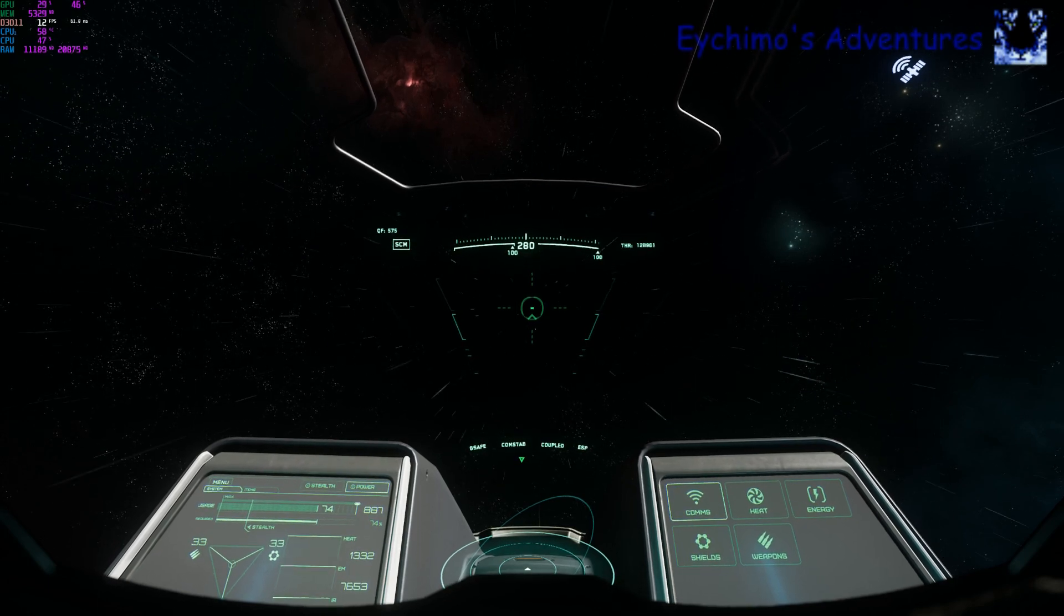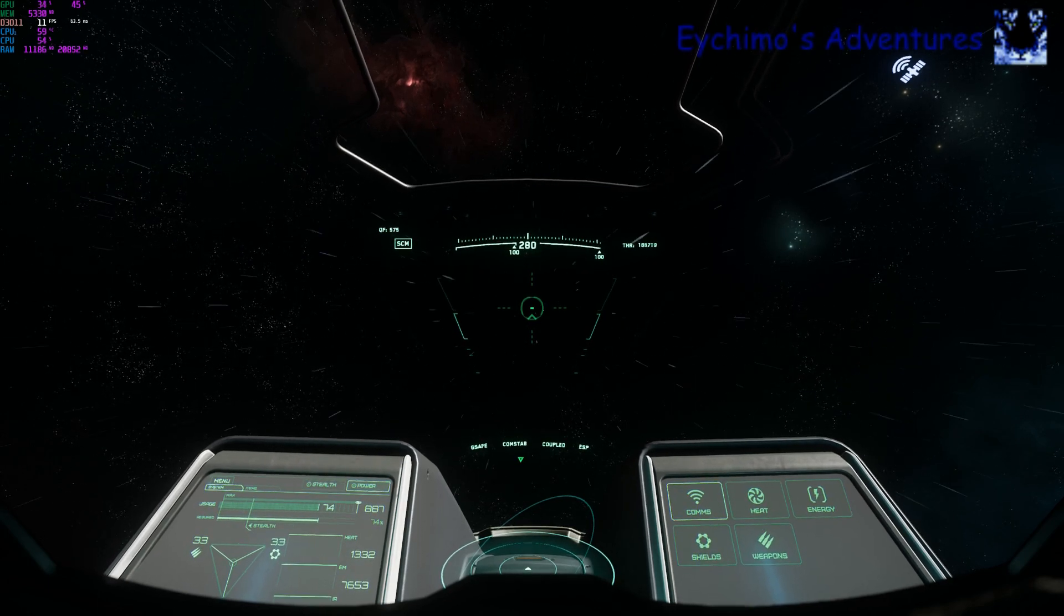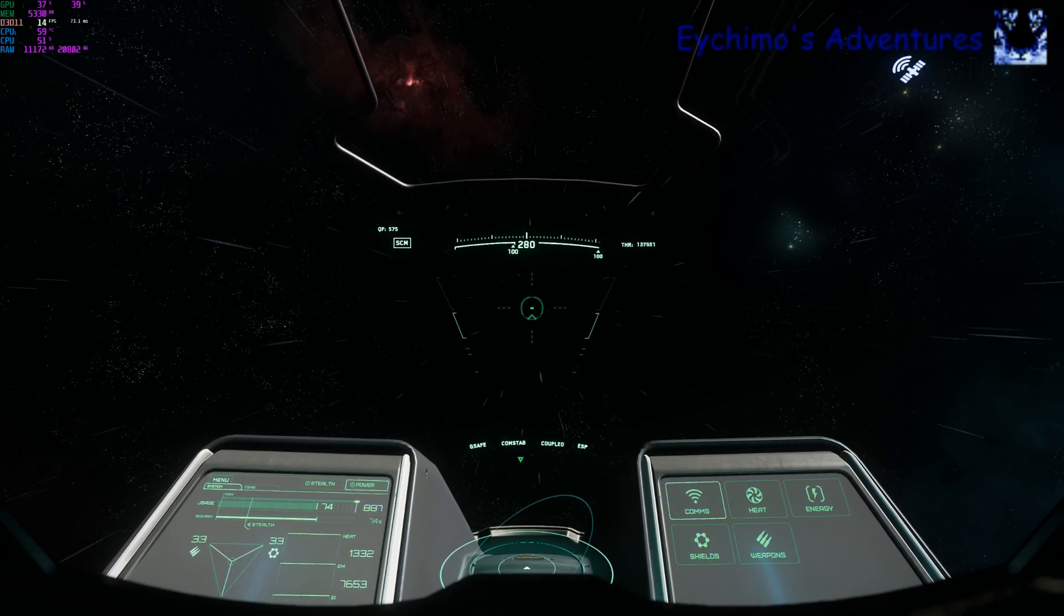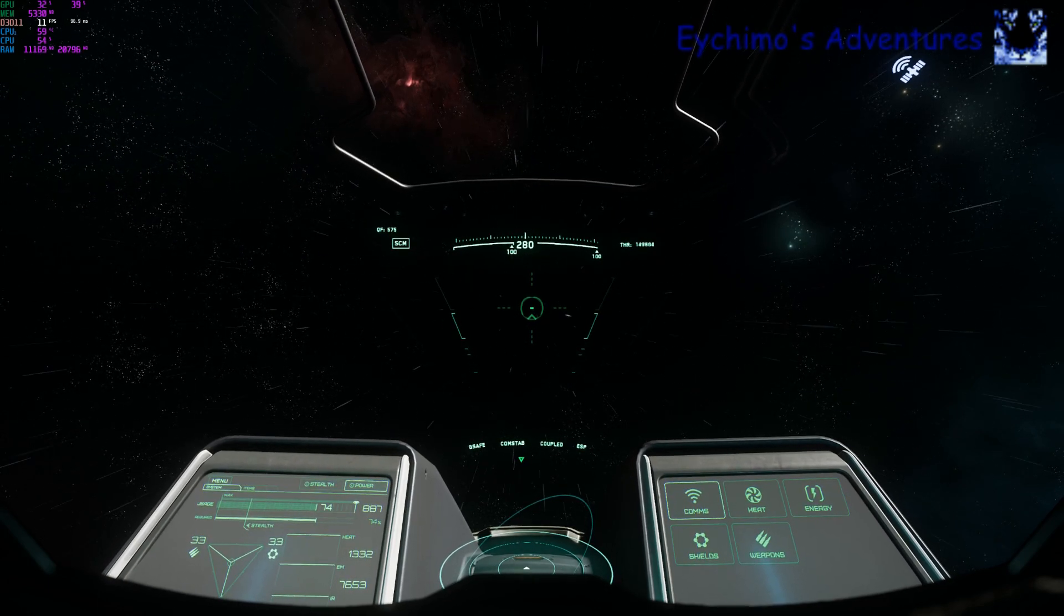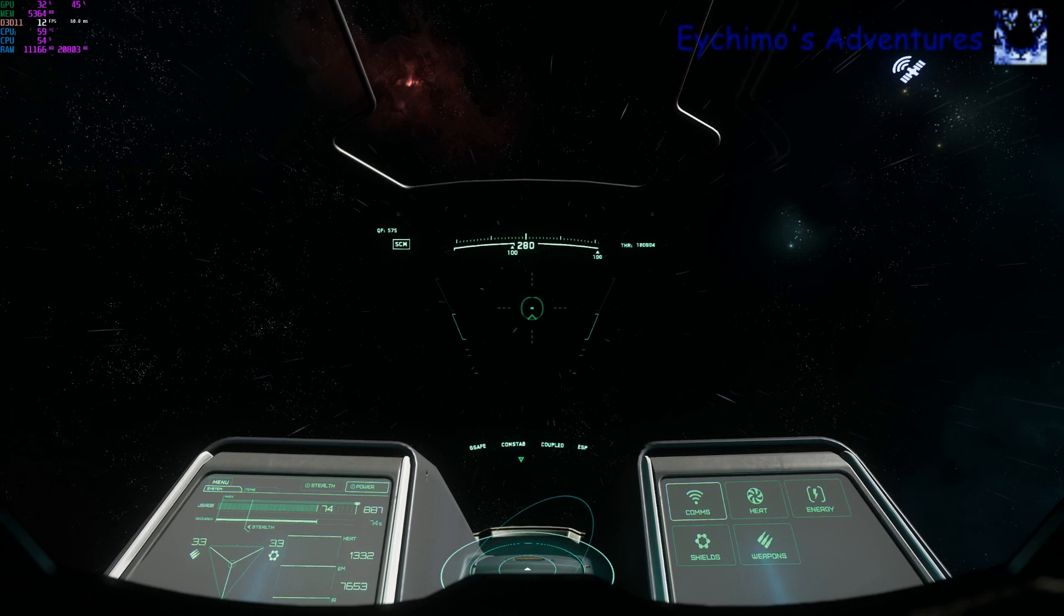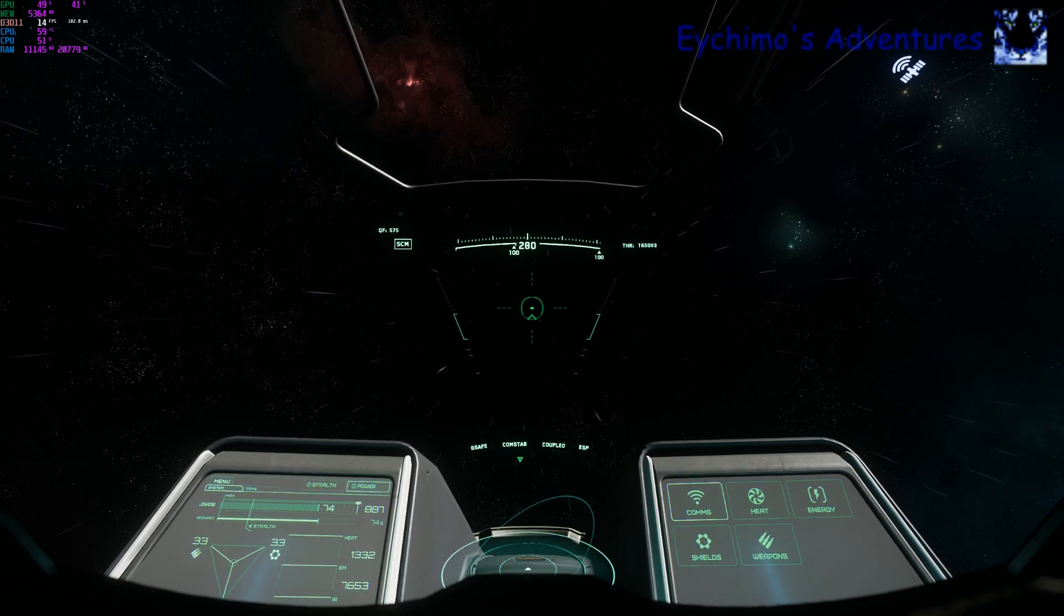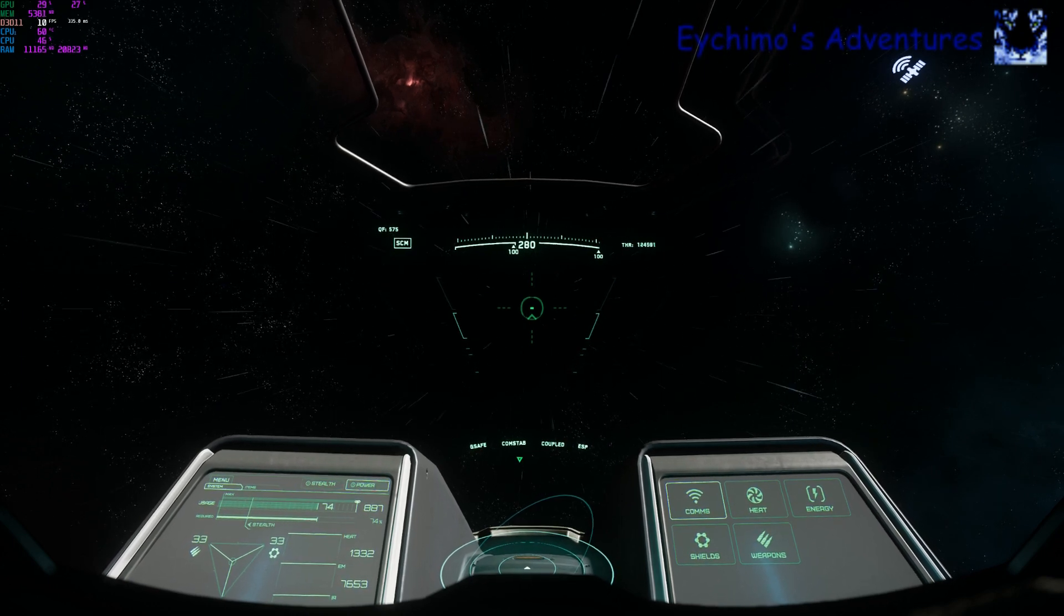Echimo here. Today we're going to go over the star map, quantum travel, and planetary jump points.